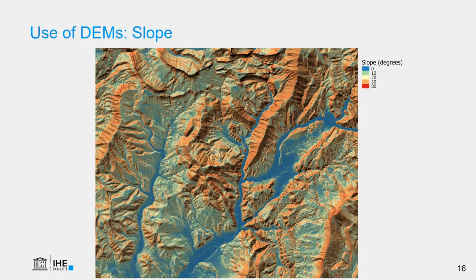In a GIS we can also calculate slope from DEMs. We can choose between slope in degrees or in percentage. Here we have calculated it in degrees and blended the result with the hillshade to better interpret the results, using a color scale from blue to red — the more red, the steeper the slope.